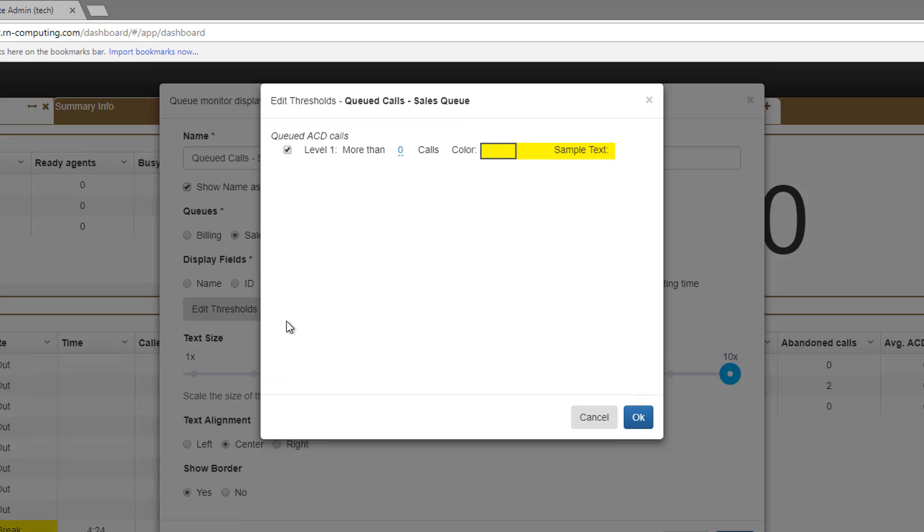Here I have a threshold that will alert me when there are more than zero calls in the queue. It will also change the background color to yellow.